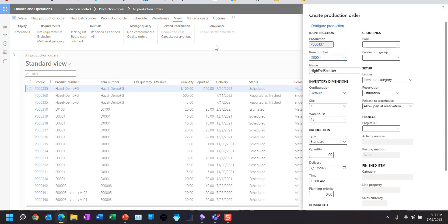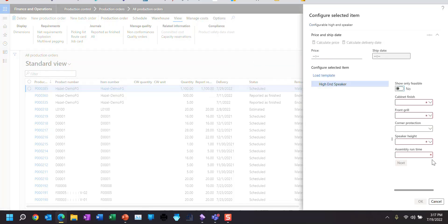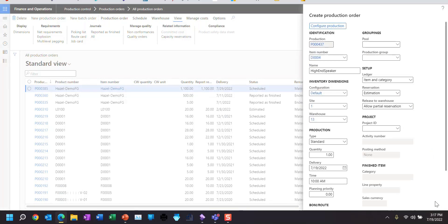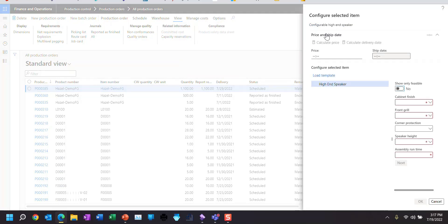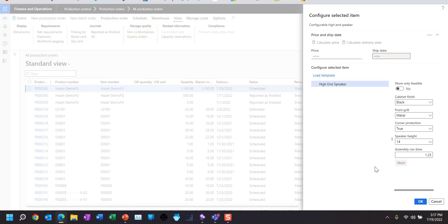So let's go ahead and configure. I'm going to pick a finish of black, a front grille of metal, corner protection is true, and a speaker height of 14 — and that gives me 1.25. Notice the Next button is not lit up because there's only one level. When I talk in the next session about subcomponents, this will light up because we're going to have a multi-level kitting assembly.